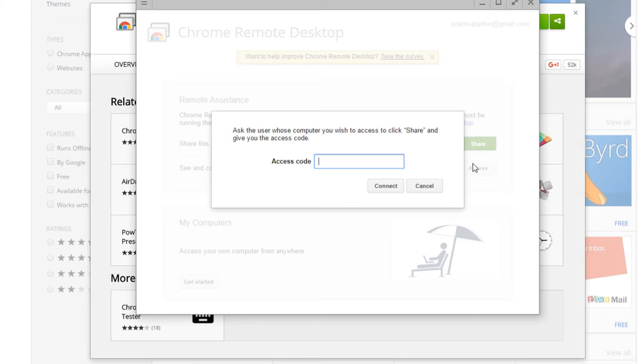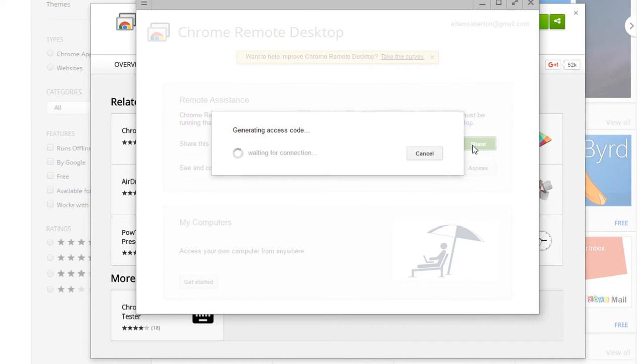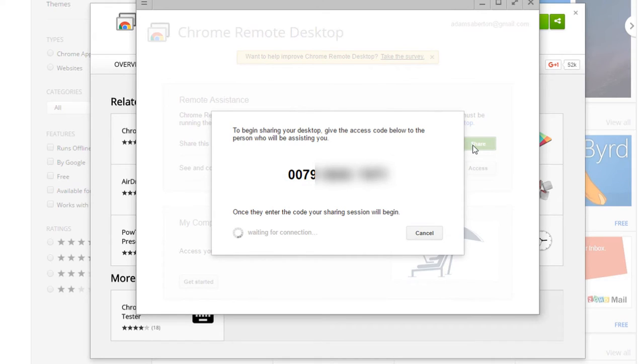and then you can either take somebody's code who also has this application type it in there press connect and you'll be able to remotely control their machine and vice versa if you press cancel and go share you can see the access code here obviously I've blanked mine out because I'm not sure if you'll be able to use it to remote onto mine and install all sorts of stuff on there but hey so you give them this number and then they can log on to your machine show you how to do something you know